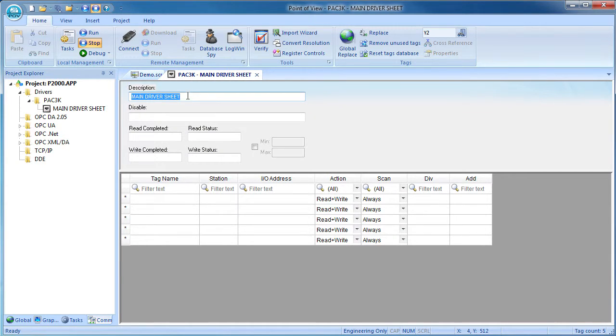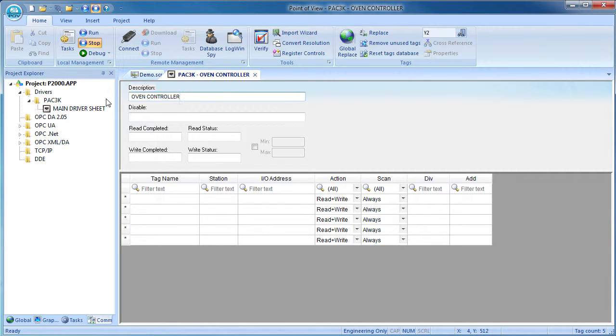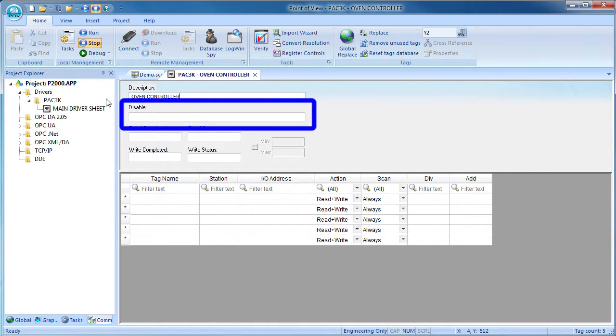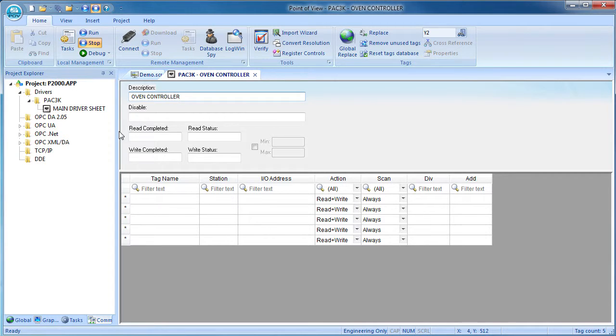Double click on that to bring up the table that we need to fill in. You can change the name to something that makes sense to you – we'll call ours Oven Controller. You can put a tag or an expression here to disable the driver sheet. Maybe you only want this to be active between 2 and 3 AM for example. We'll leave it blank for now which says run all the time.